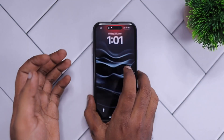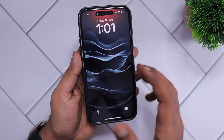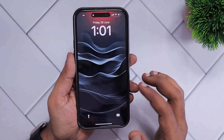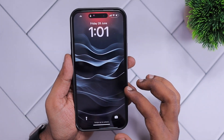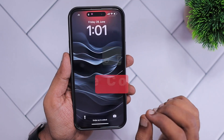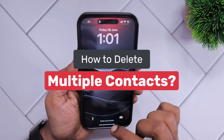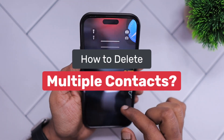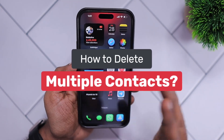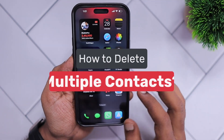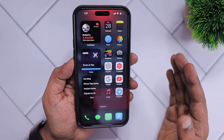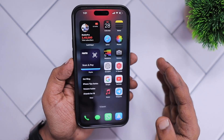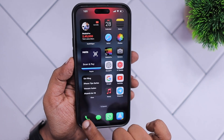Hey guys, welcome to our beginner series. In this episode we are going to see how to delete multiple contacts on iPhone or iPad.